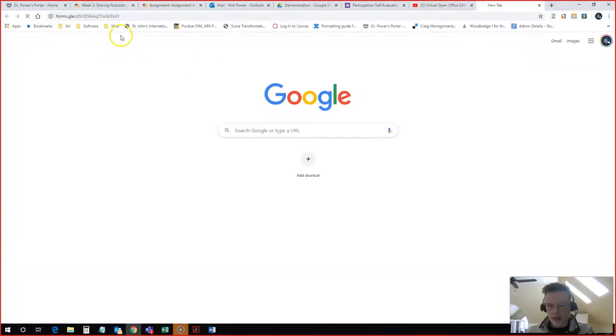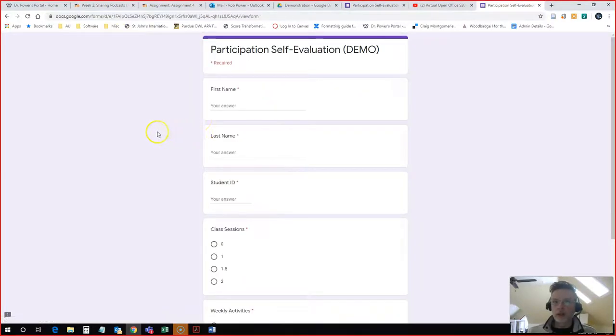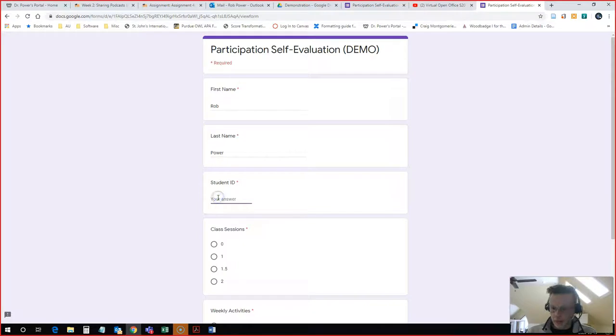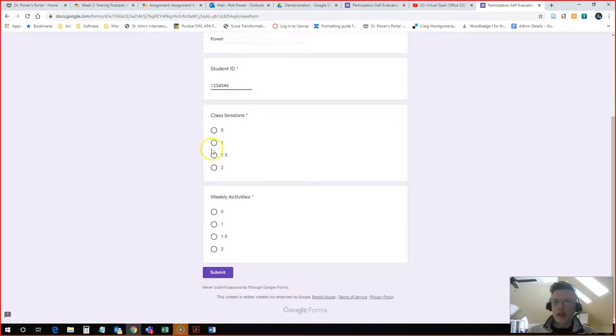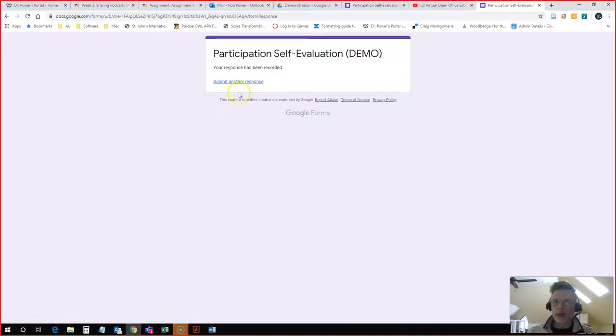If I were to paste that link, this is what my students will see. So I can go ahead and answer this as a student. I'm going to give myself one for my attendance and 1.5 for my activities and hit Submit. My response has been recorded.